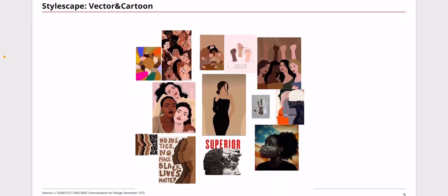They are all according to my topic and I can use them as inspiration. For the vector cartoon one, they are all interesting and cute, but I don't need to go with that one.